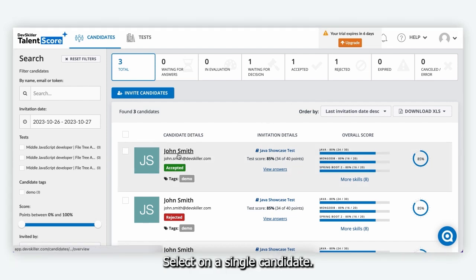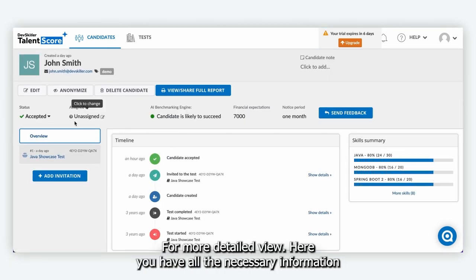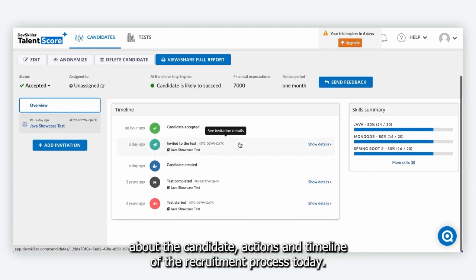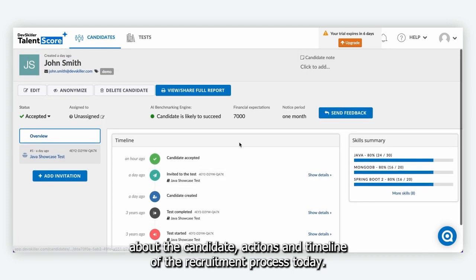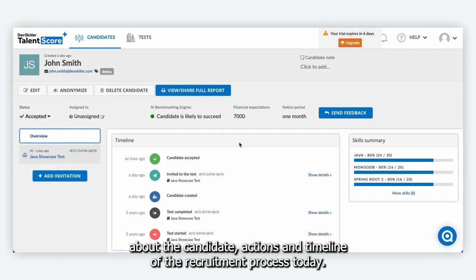Select on a single candidate for a more detailed view. Here you have all the necessary information about the candidate, actions and timeline of the recruitment process to date.